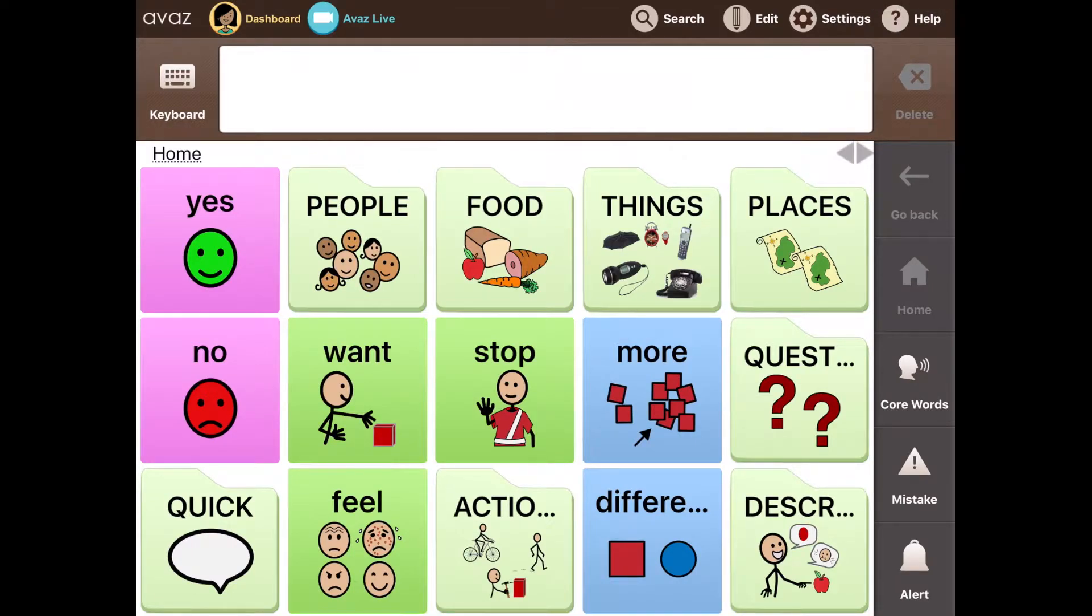Awaaz is a picture and text-based AAC app that enables people with complex communication needs with a voice of their own.